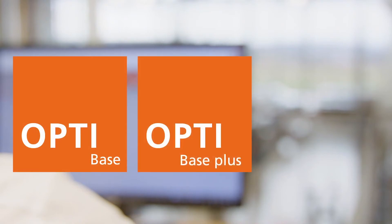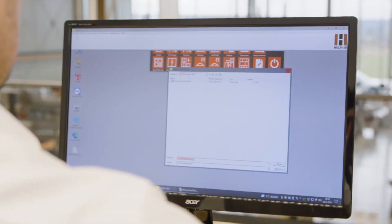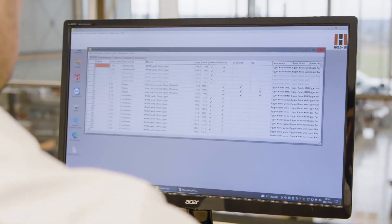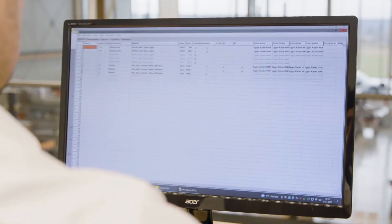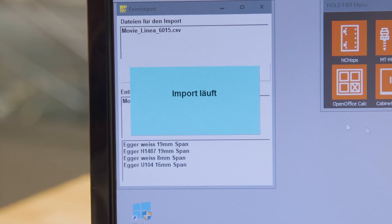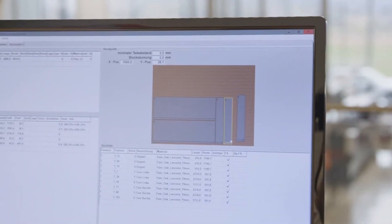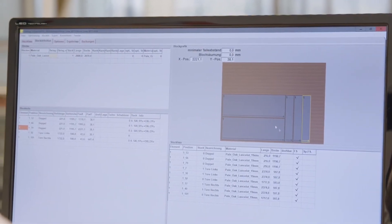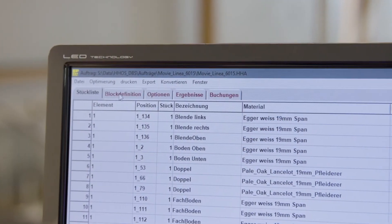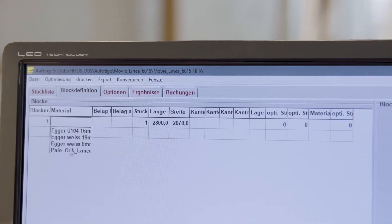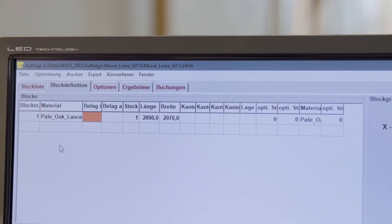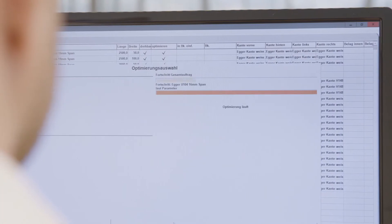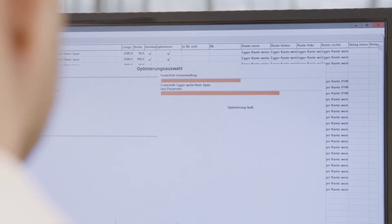For optimal work preparation in the office, the three modules OptiBase, OptiBase Plus, and OptiPro are available. Customer-specific creation of parts lists or importing a CSV file are the basics of the software. Creating front and veneer unwinds, edge length calculation, cutting time calculation, collective orders, and many other features are covered by the modules.